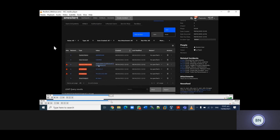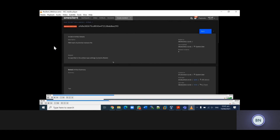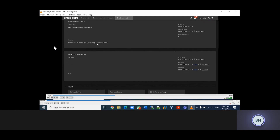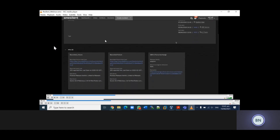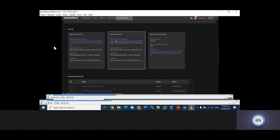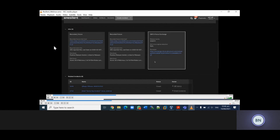We can drill into the artifacts to get further details in terms of when this particular artifact was first seen. We can see the description of the artifact and the number of hits. In this case, the description is 'MD5 hash of potential malware.' We can see the number of hits which is from Recorded Future and IBM X-Force. We can also see the related incidents - for example, incident A and incident B can be related because they have the same file hash or maybe the same IP address.